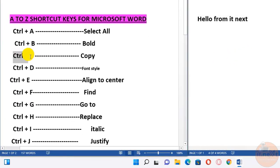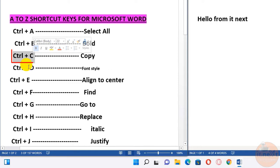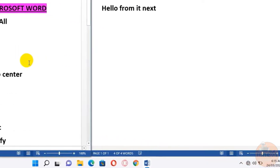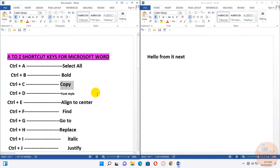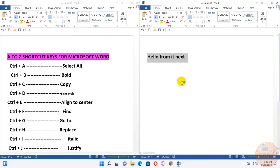Ctrl+C. We use this to copy selected text. Let me show you how. Select the text to copy, then press Ctrl+C.